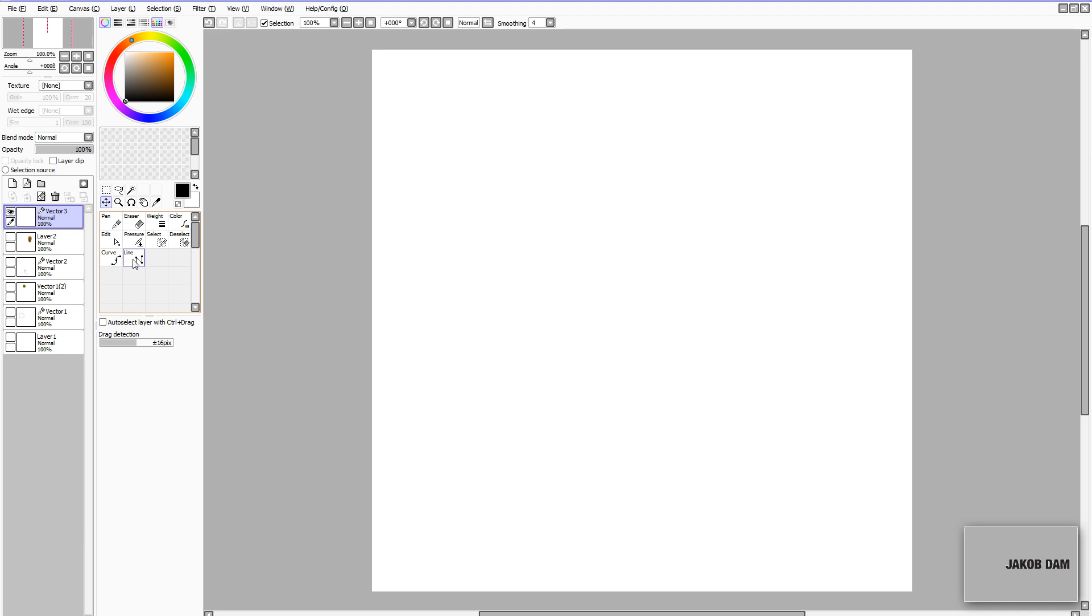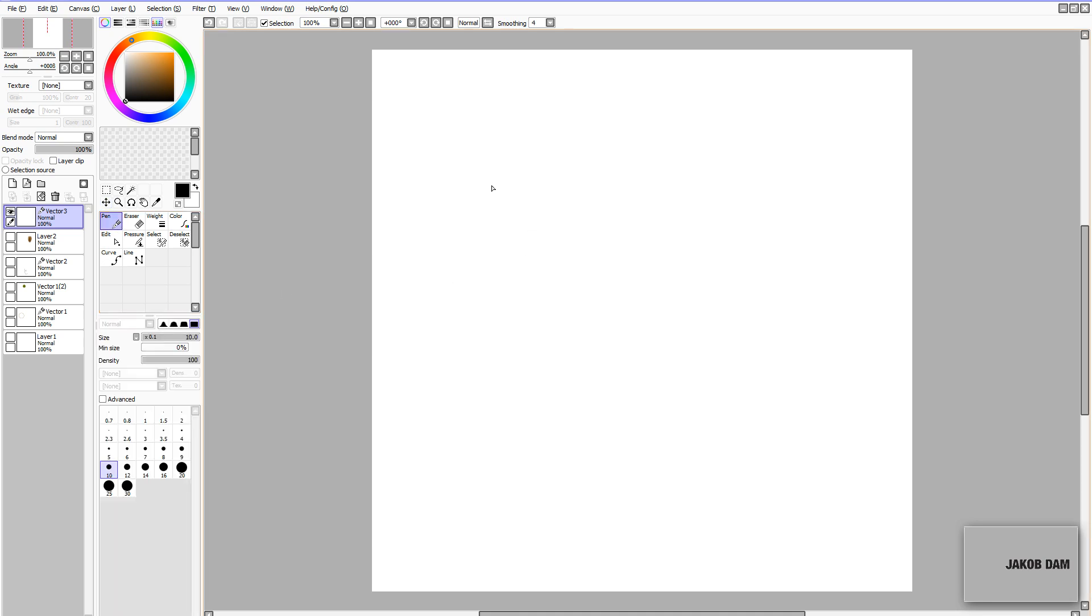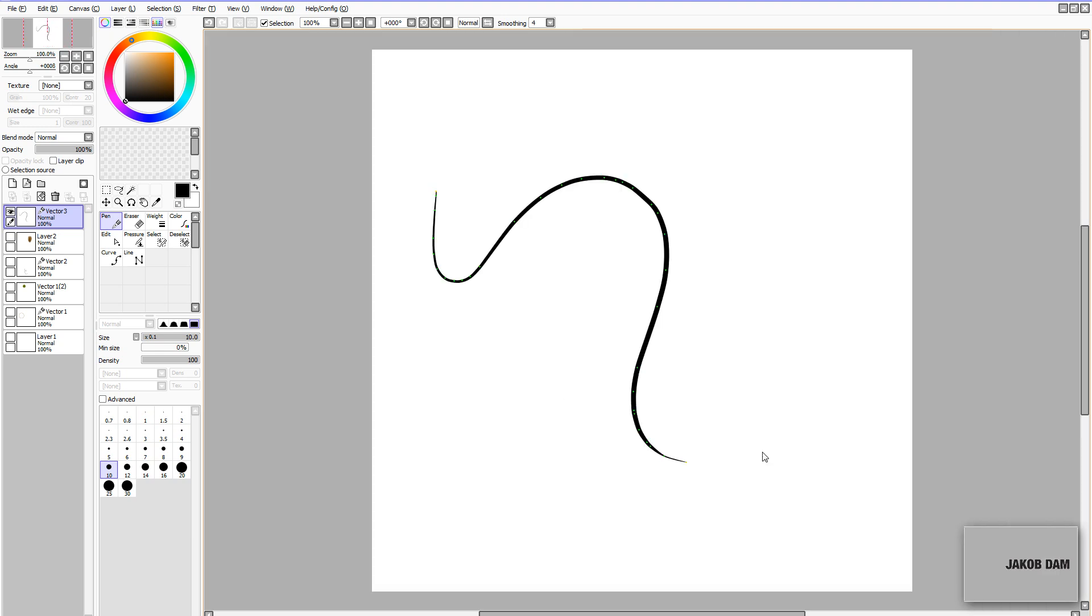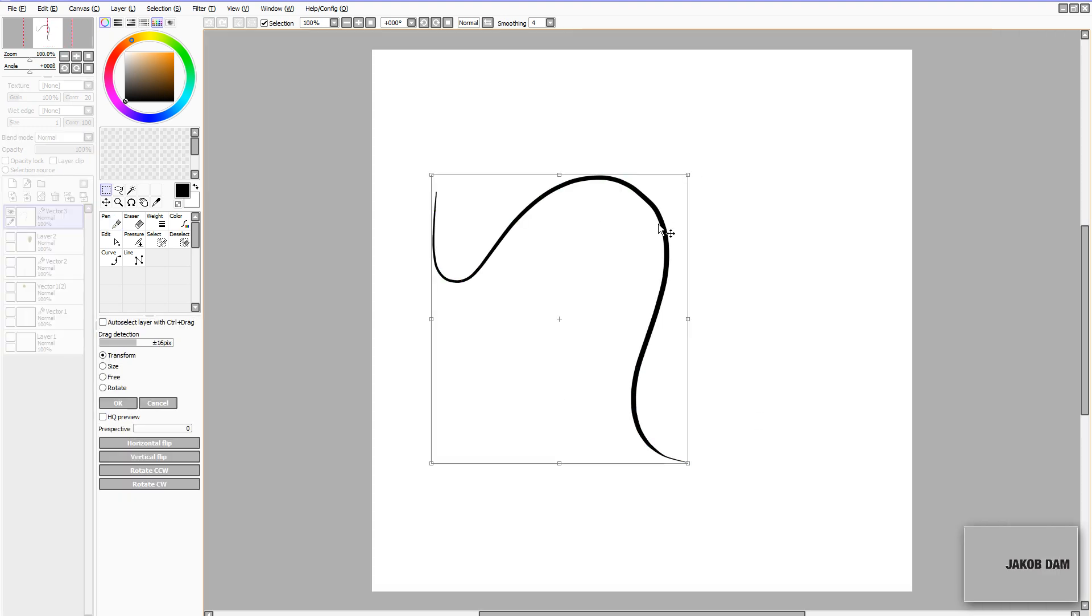Now for those who don't know what vectors are, well vectors, they describe how a line enters through a point. So they're mathematically calculated, which means that if I make a vector like this, let me just draw a line for you.